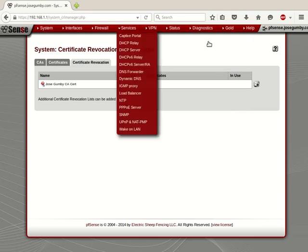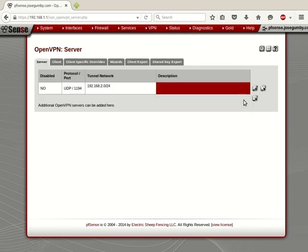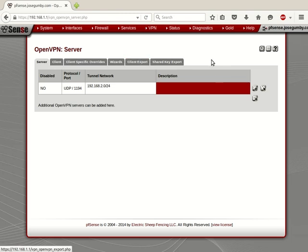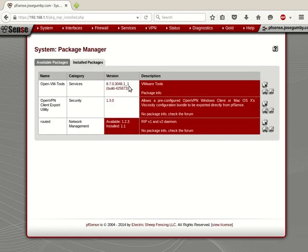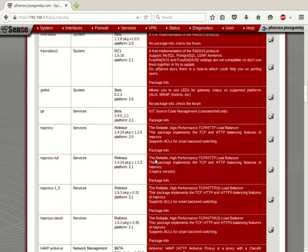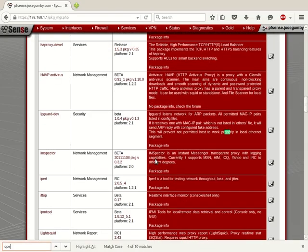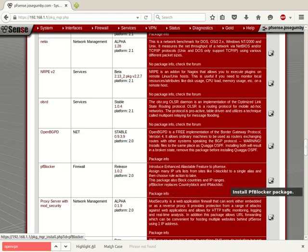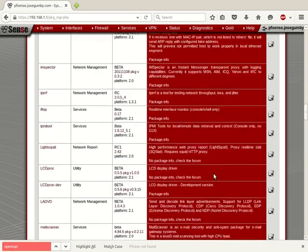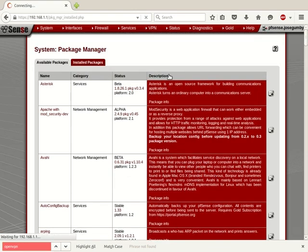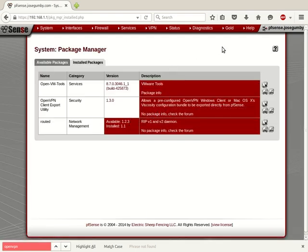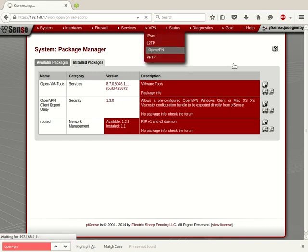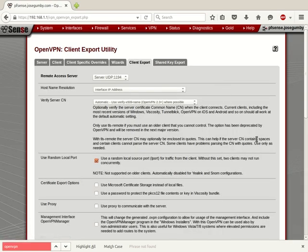So let's go to services. I'm sorry. VPN, OpenVPN, Client export. Now this isn't normally there. To get this here, we go to system, packages. And you can see that I've installed the OpenVPN client export utility. If this isn't here, you'd have to go to available packages and scroll down or just do a search for OpenVPN. It's not listed here because I've got it installed already, but you'd normally find it in this list and click the plus next to it to install it. And that would install into installed packages. Now that it's installed, when we go to the OpenVPN tab, we have the client export tab available.